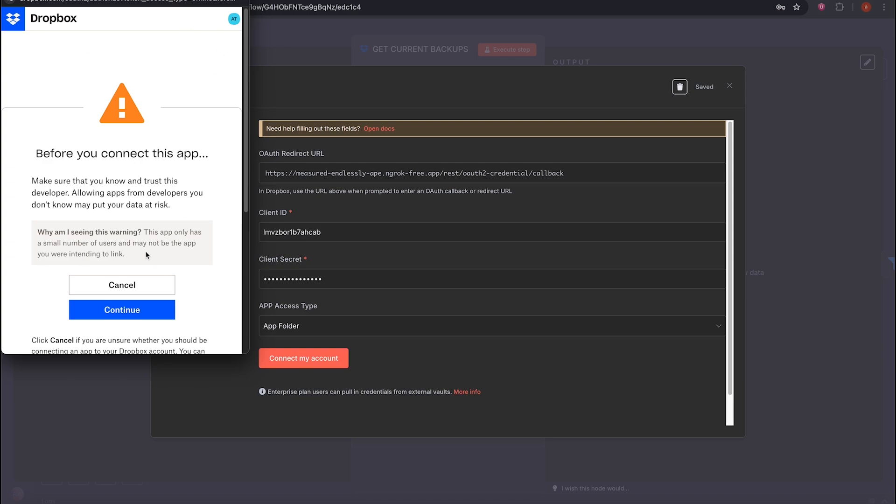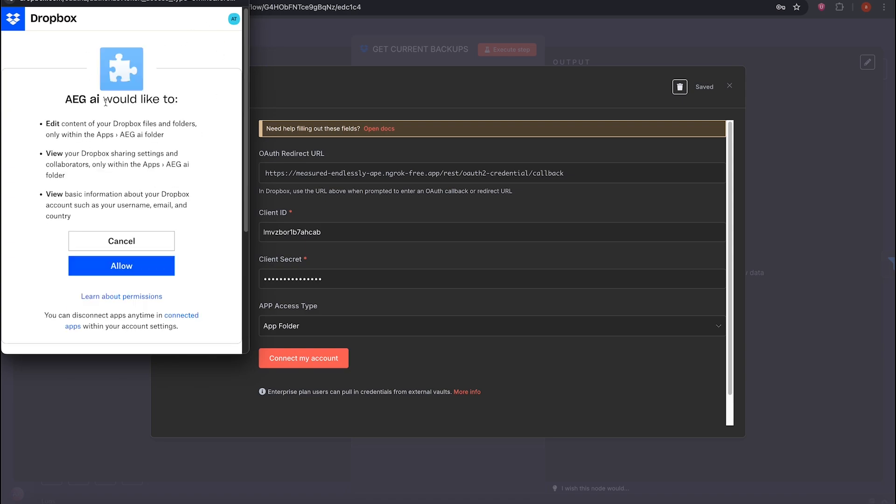You'll see a pop-up window like with Google OAuth. It asks for permission. No problem. Just allow access. That's step one done.